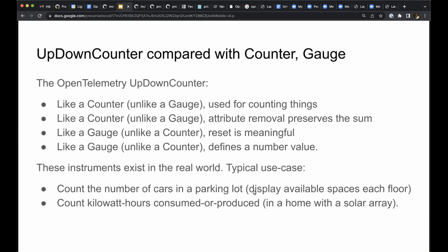An up-down counter is something like a counter and something like a gauge. The up-down counter acts like a counter in the sense that attributes give new ways to subdivide the metric, defining meaningful ratios and fractions, and in the sense that the natural aggregation is a sum. Up-down counter acts like a gauge in the sense that there is not a reset operation, and in the sense that it defines a current value and is not primarily used to define a rate.